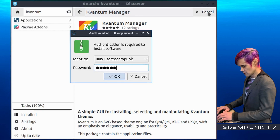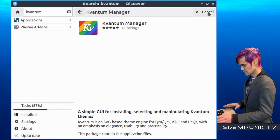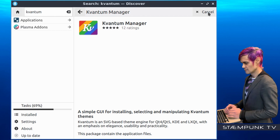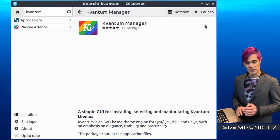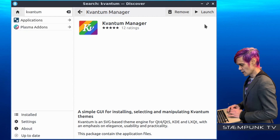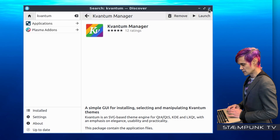I'll select that and then click Install. I'll enter my password and that's completed. So I can close out of the Discover Software Center.